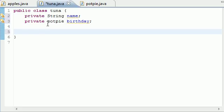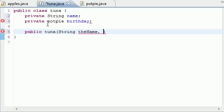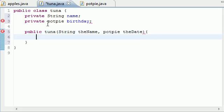The first thing we want to do is build our constructor. So this class is named tuna, so we have to name our method tuna, and that's constructor. What this constructor is going to take is two arguments. It's going to first take that string variable that we have, and we'll just name it the name, so we don't forget. And we also want a reference to our potpie date object. So let's go ahead and put potpie, and let's go ahead and write the date, or you can write the birthday or something like that.